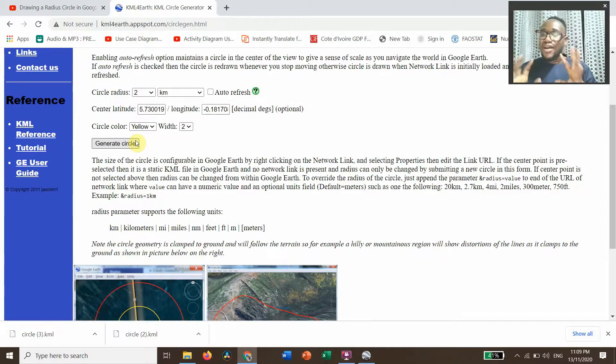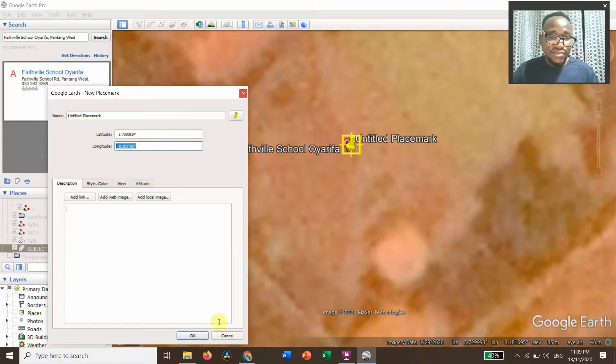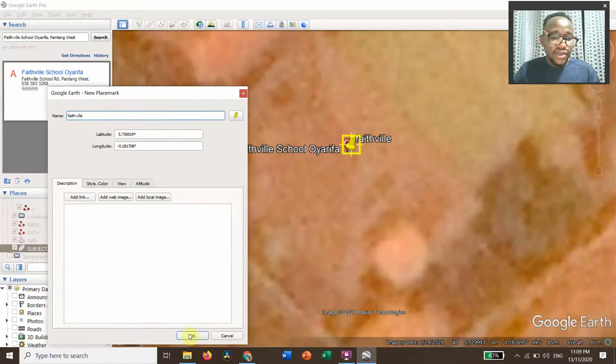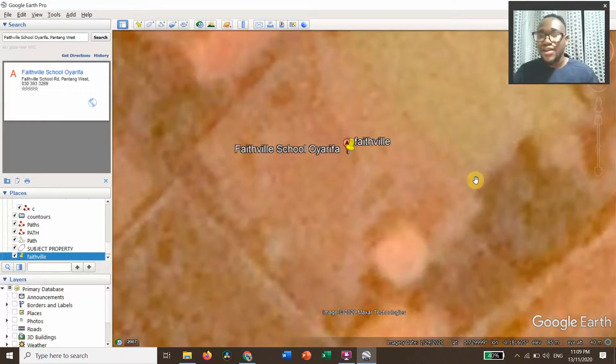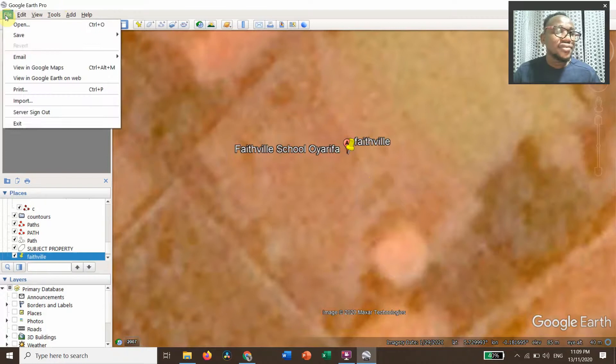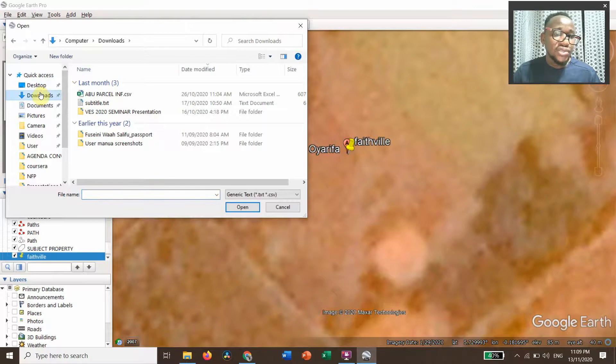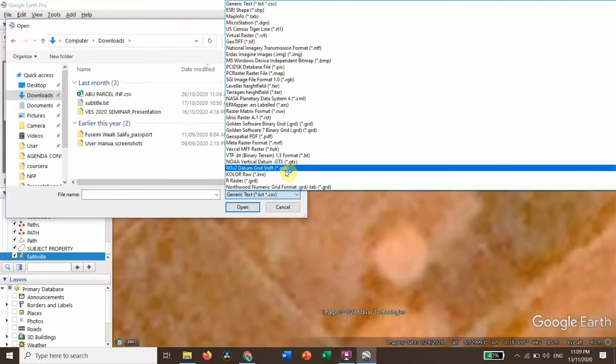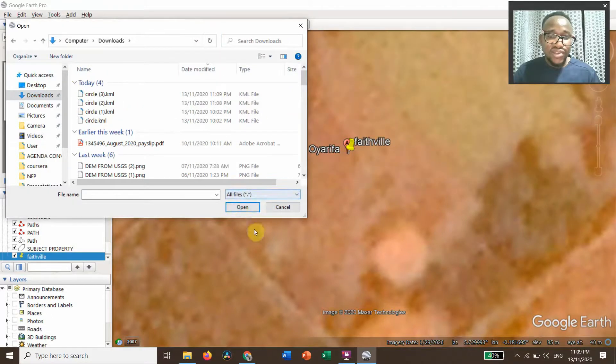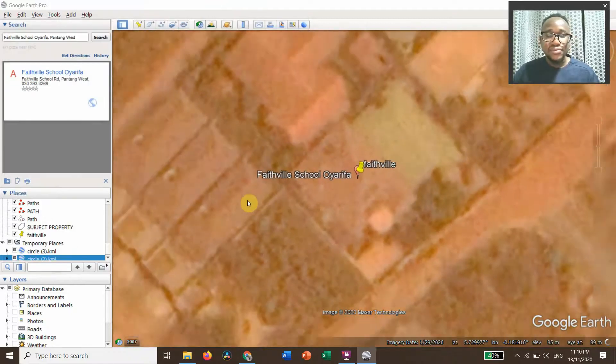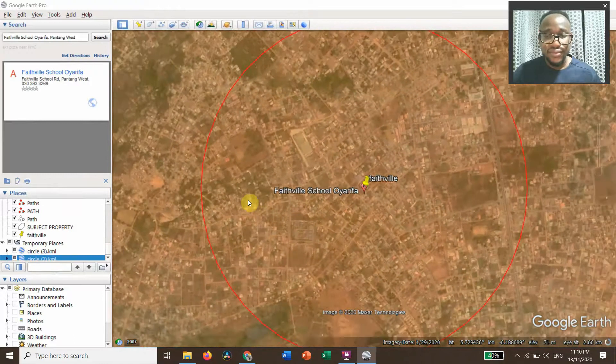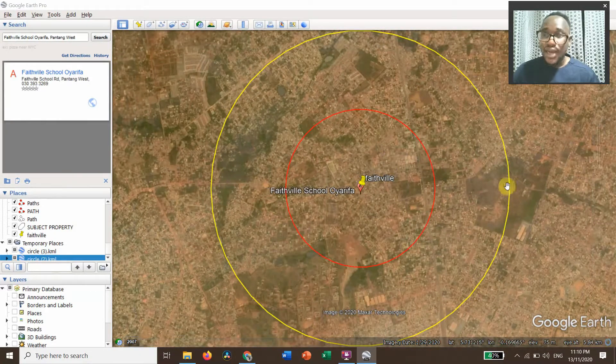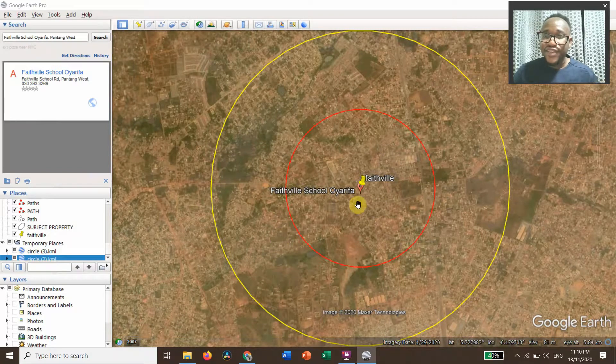Now I have to go to the Google Earth Pro and import the circles. This is the Google Earth Pro. Let's now import our circles that we generated using KML Circle Generator. So you go to File, go to Import, go to Downloads, change it to all files, and then you pick the two, control, I like both, okay. That is it. So we have inscribed two circles around Faith Villa School.